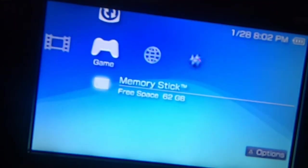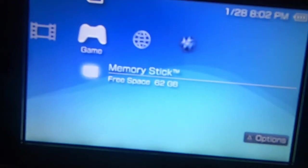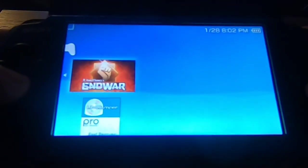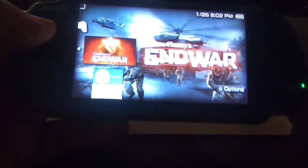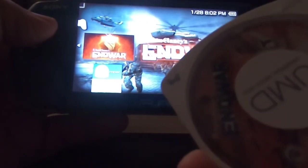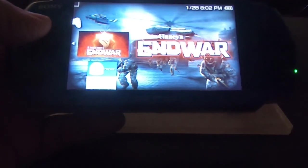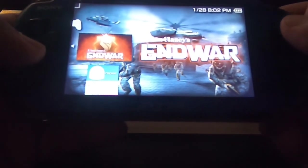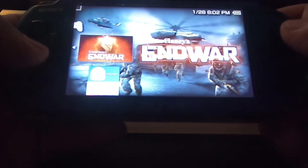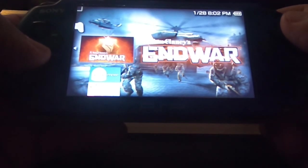Pop the UMD out. There you go — games right there. Good to go! Like if you liked it, dislike if you didn't, and I'm out of here.